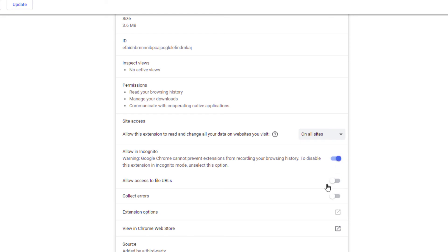And you have to do that for each extension that you would like to run in incognito mode. But that is how you enable an extension to run in incognito mode. Thanks for watching.